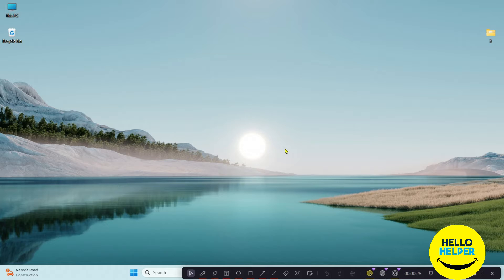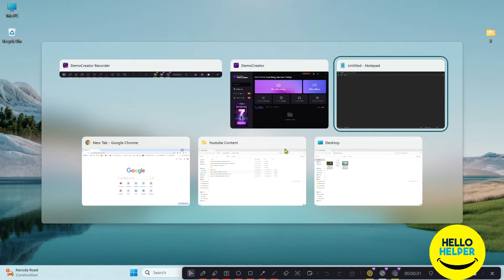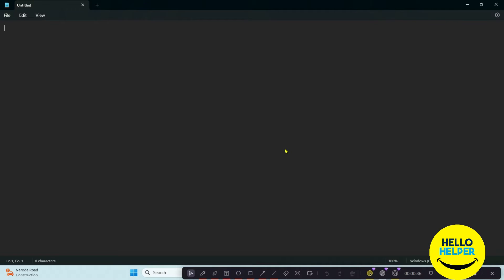Let's see how dark mode will look. We are going to open Notepad and see what it looks like when dark mode is enabled. Now you can see that my Notepad is converted into dark mode. Let's see the step-by-step tutorial on how we can do that.